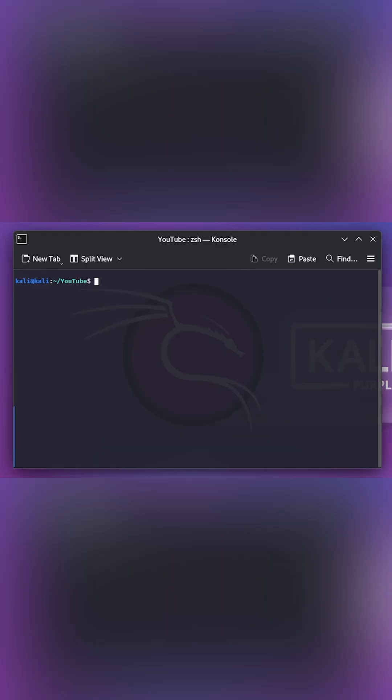Now I'm in my Kali Linux machine. So now let's do ASREP roasting on the target. To accomplish this, all we need to do is impacket, GetNPUsers.